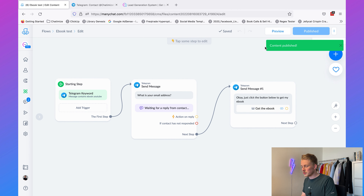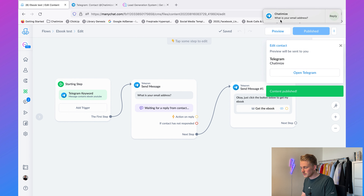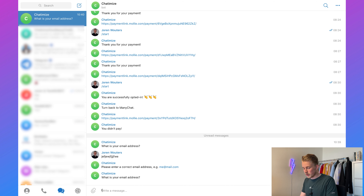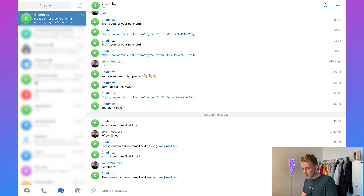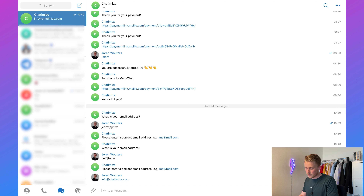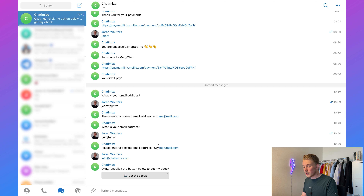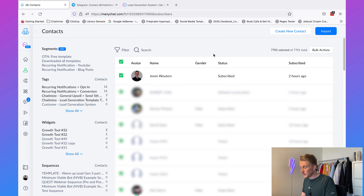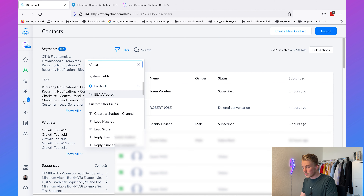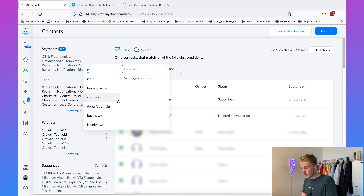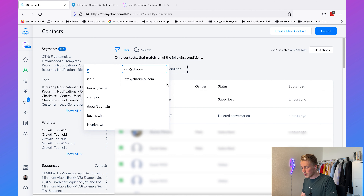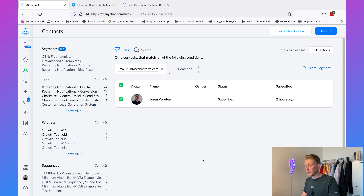Preview again — it says 'What is your email address?' If we type in nonsense, no skip button now. Then type in a normal email address, and that email address is actually saved in ManyChat. You can look it up — go to Contacts, filter on email, filter on info@chatomize.com, and you'll see all the contacts with that email. That's how you ask and store user information.